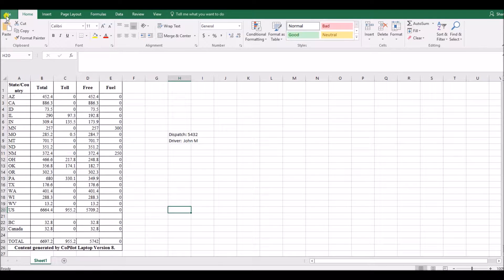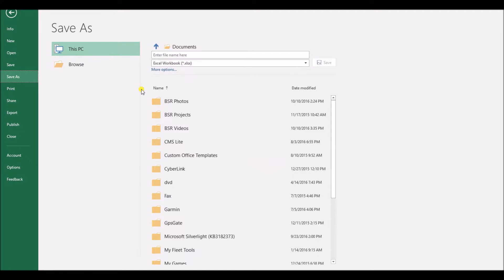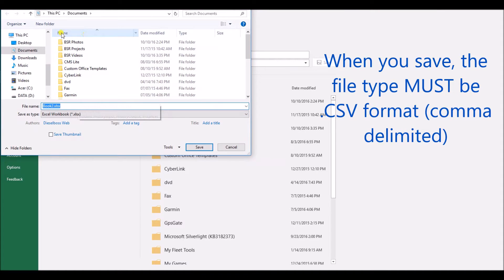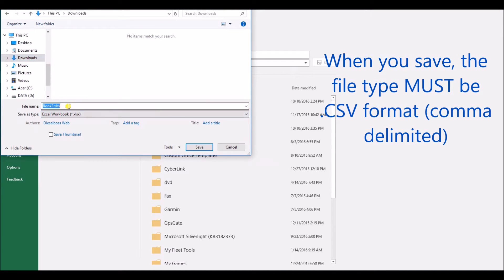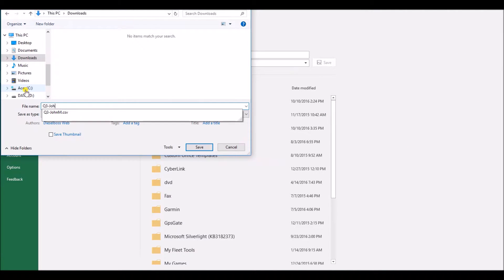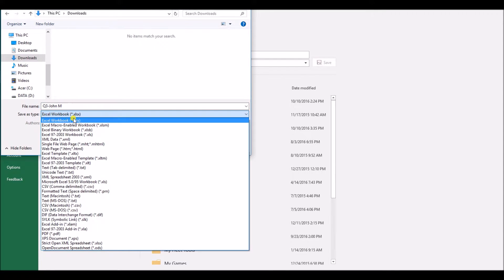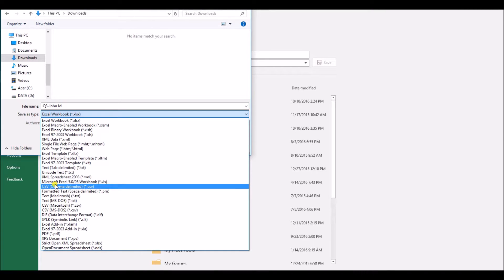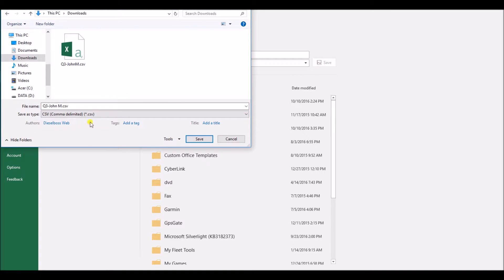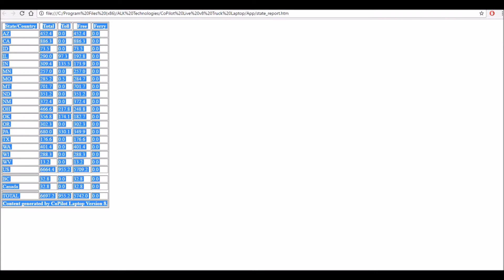Equally as important now is to save this file as a CSV file. So when you give it a name I'm just going to save it in my downloads folder and I'm going to name it Q3 John M. It's very important that you change the file type to CSV or it's not going to work on iftaboss, comma delimited type of file. Okay I've saved our spreadsheet onto the hard drive. I'm going to go back to iftaboss.com.